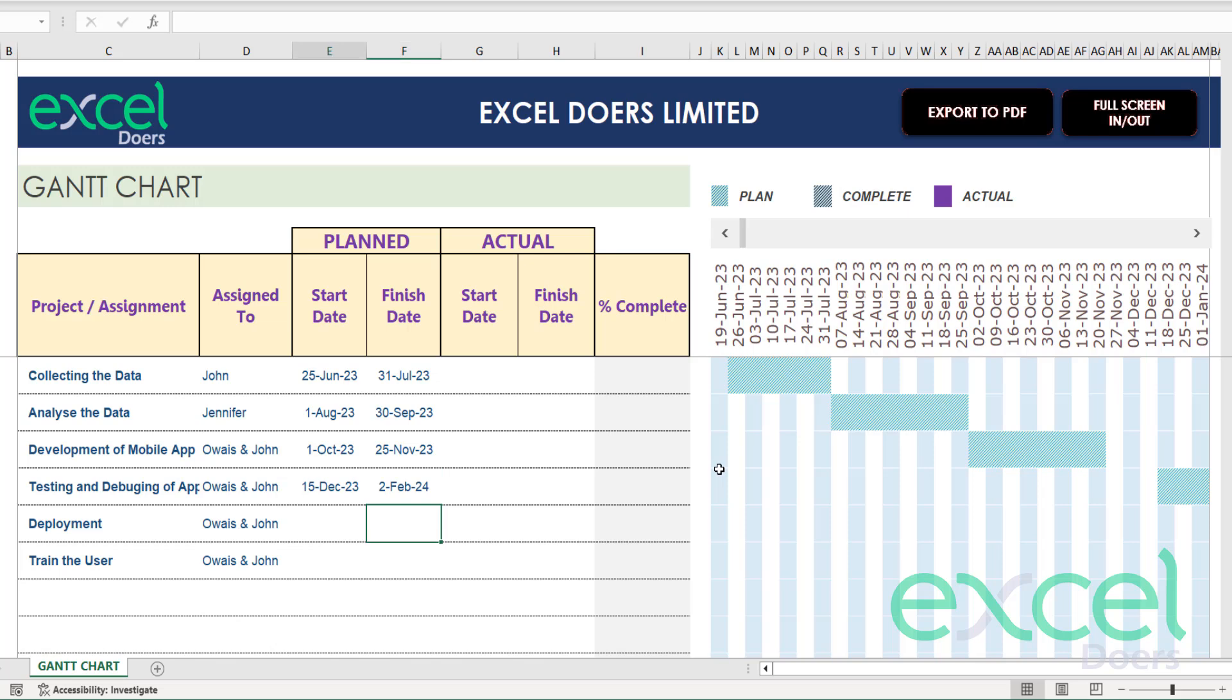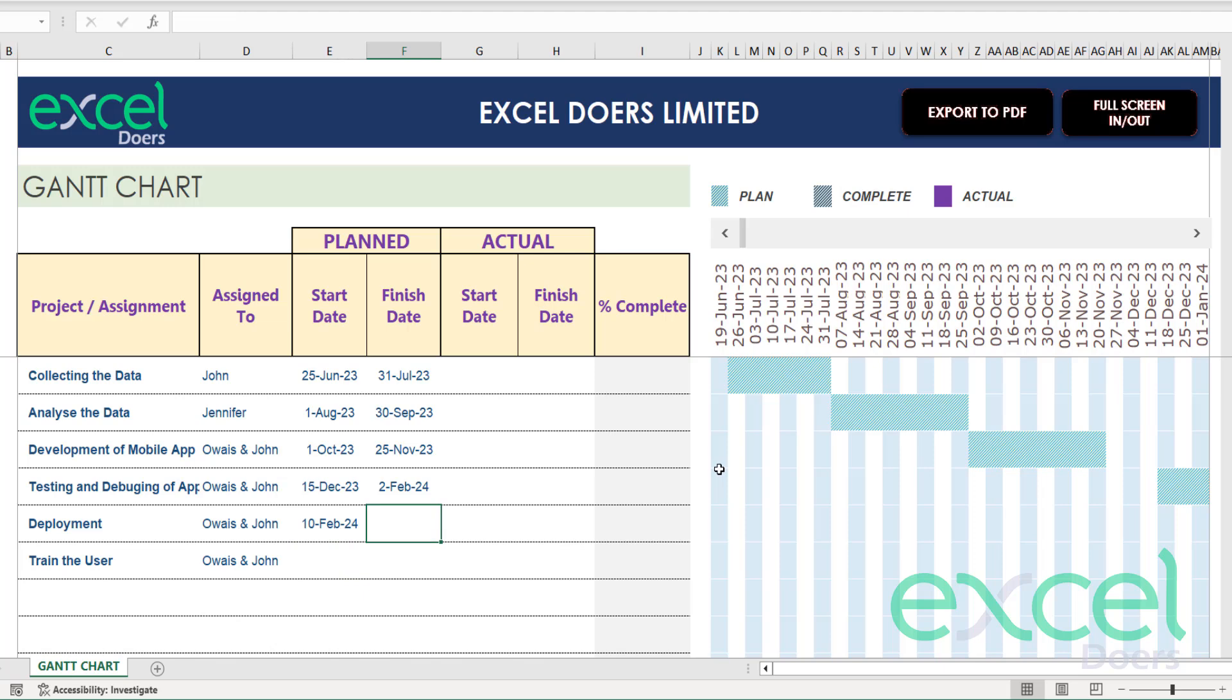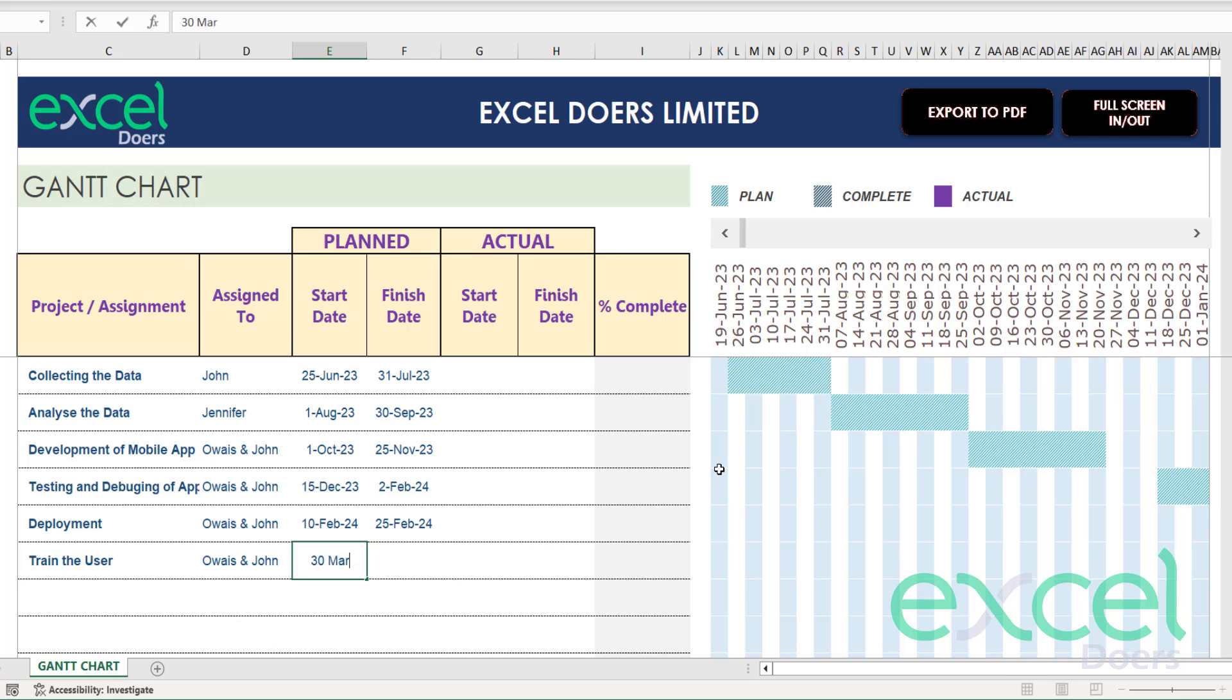Then the deployment will start at 10th February 2024 and I expect the deployment to be complete by 25th February 2024.